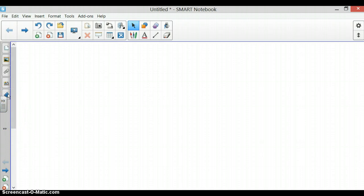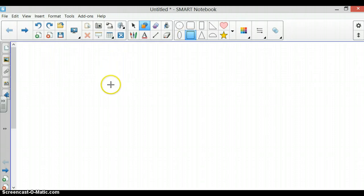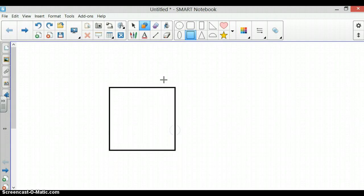To use this tool in Smart Notebook, you need to first insert an object onto your page. To do this, I will go to the top toolbar and select Shapes. Whichever shape you choose, you just click on it, wherever you want it on your page, and make it the size that you would like.